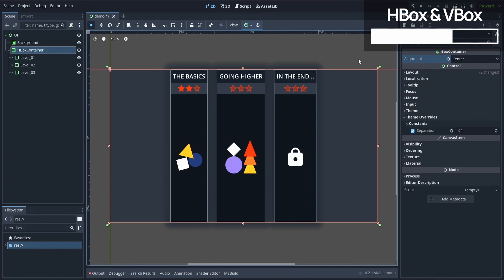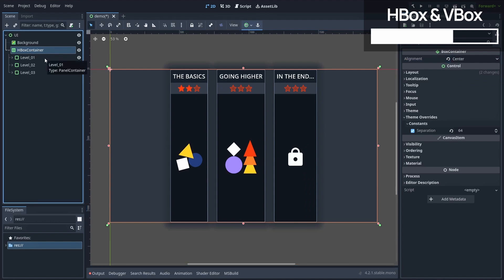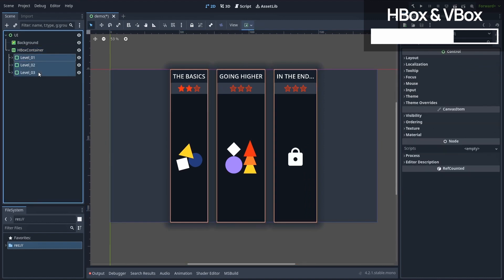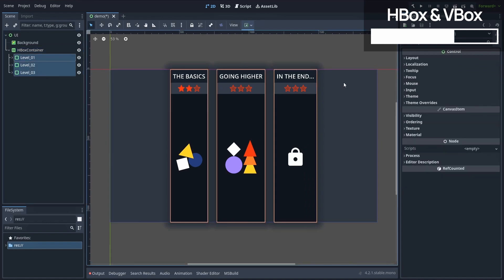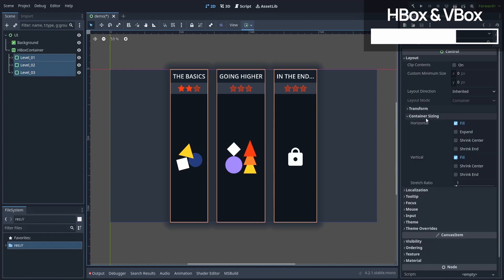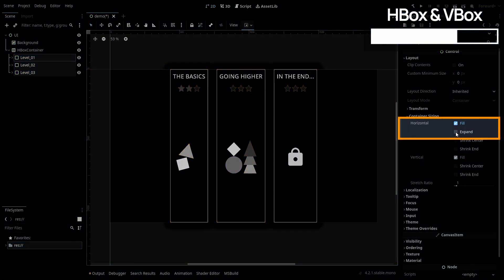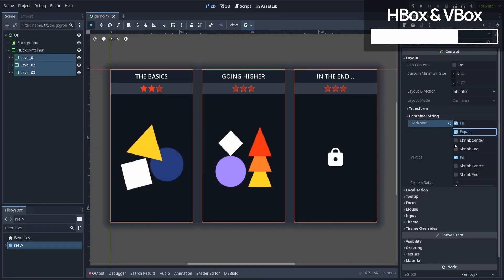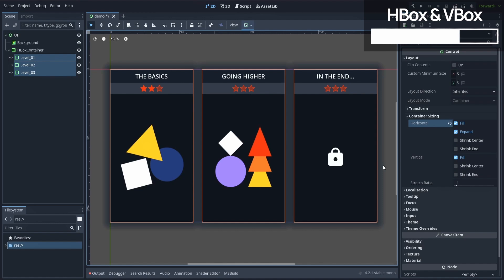And now for the real trick. If we select all of our child elements and go to their layout section, then their container sizing subsection, we can toggle on this expand option to have our nodes instantly stretch to all take the same percentage of the space. Which means that we've now got a completely responsive layout that properly divides the screen into three equal columns and spreads our child elements evenly along this row with some spacing.